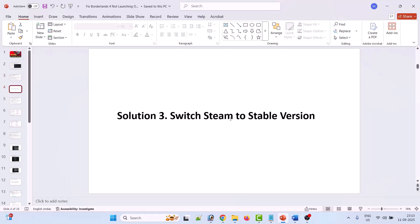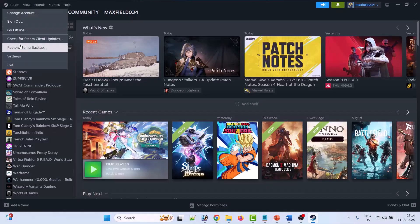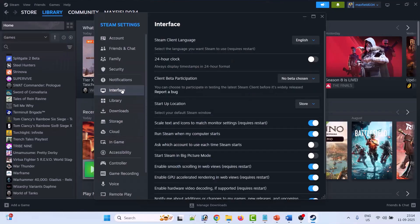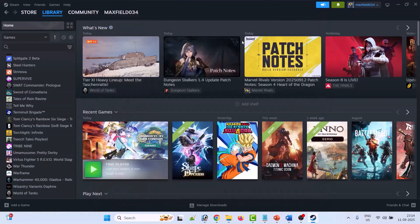Solution 3 is to switch Steam to the stable version. Open Steam, then go to Steam Settings. Then click on the Interface tab and next to Client Beta Participation, if Steam Beta Update is selected, then select No Beta Chosen. Then click on Confirm. This will restart your Steam automatically. Then you can launch Borderlands 4 and check.